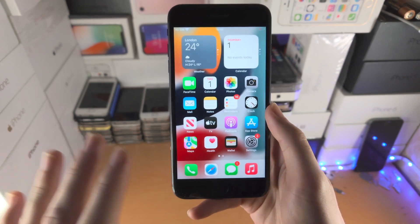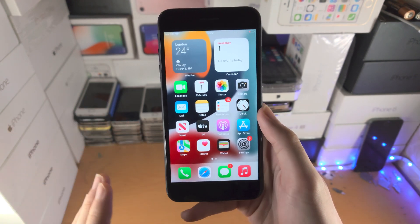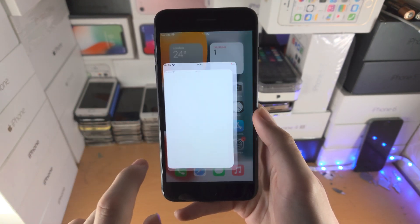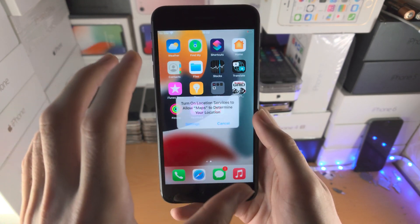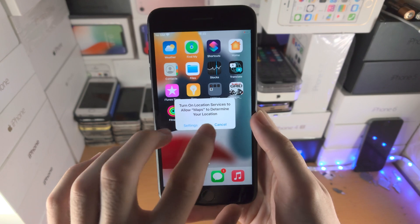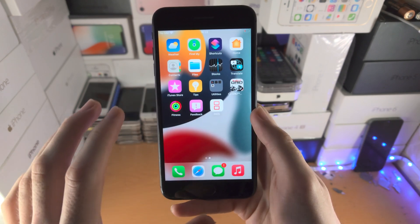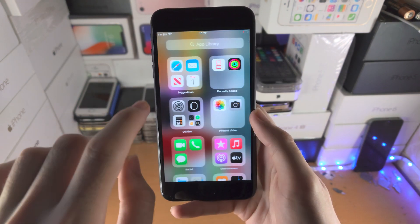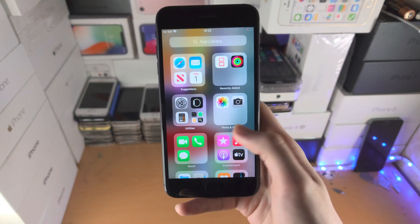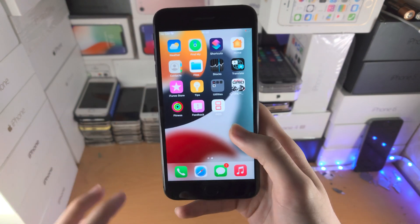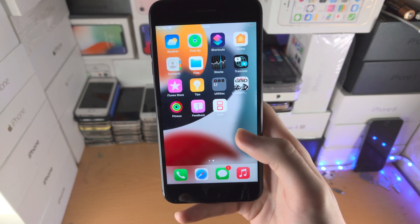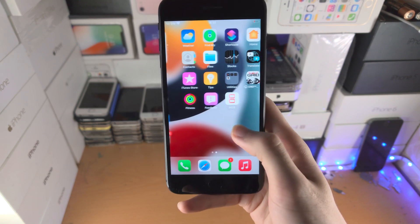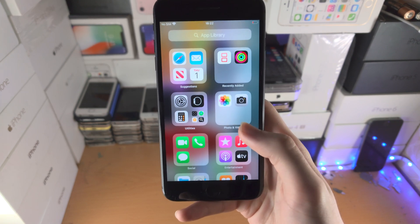When you download a brand new app from the App Store, instead of going to the home screen — maybe you have a home screen setup you like — it's going to go to the App Library, so your home screen setup will not be changed when you download new applications.